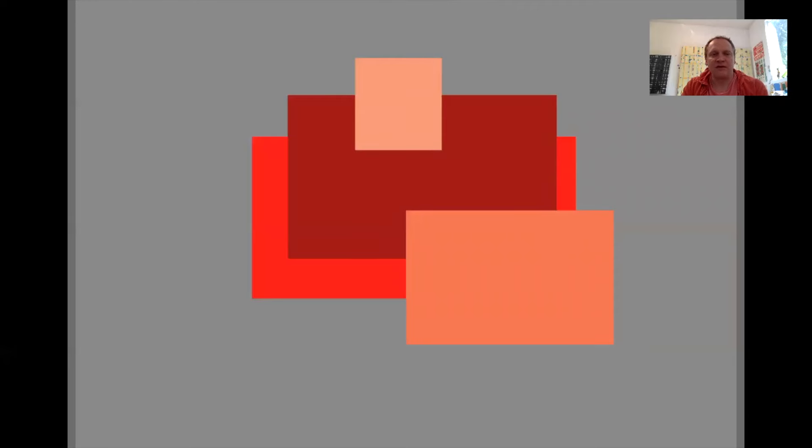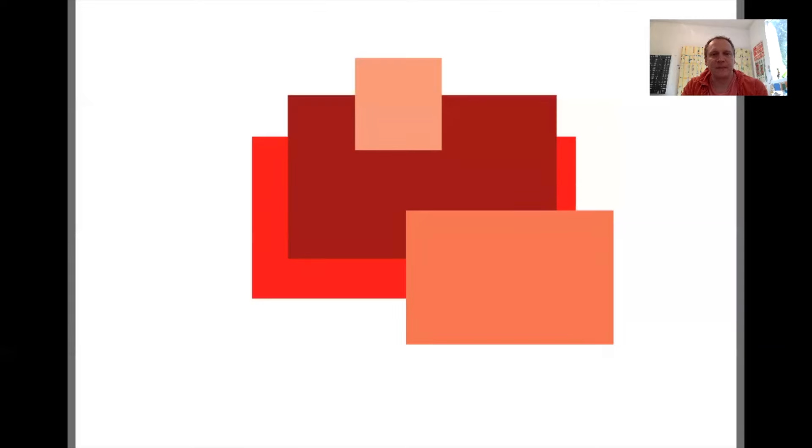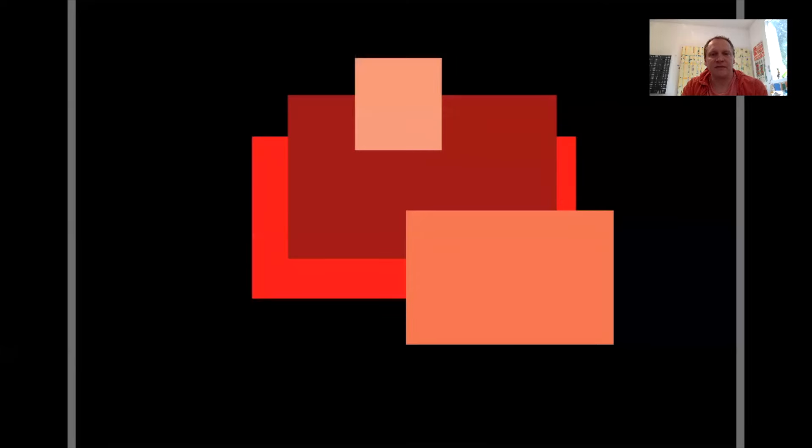You can see here we've got the full saturation red with a tint, a shade, and then a tone in the front. Here we see it on the white background so we can see that contrast of value as well, and here on black.